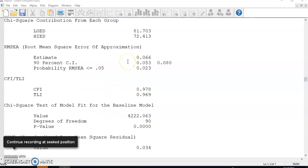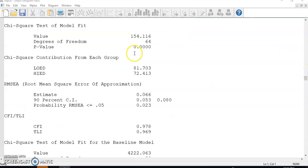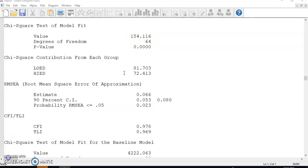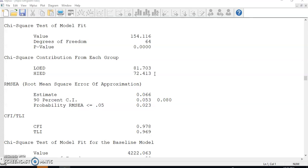In the output file, we can see the model fit indices are pretty good, except for the high model chi-square value of 154.12. Also, the chi-square value of the low ed group is 81.7, which is higher than that of the high ed group. This information tells two things.